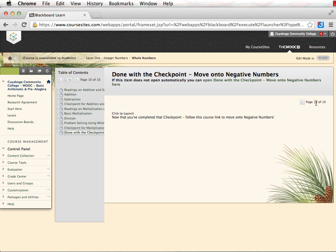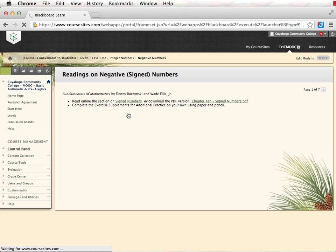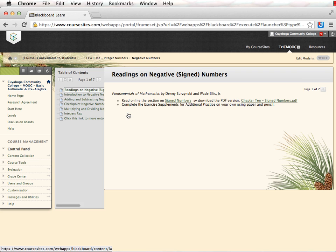When you have finished the section, there is a link to take you to the next section, where you will discover more readings, videos, exercises, and other checkpoints.